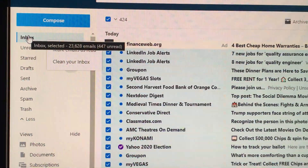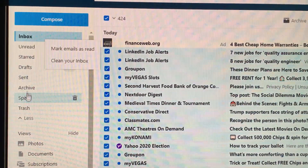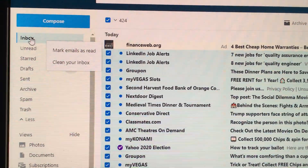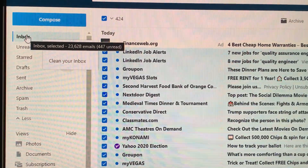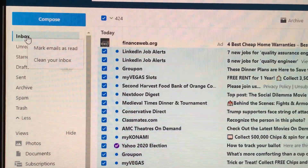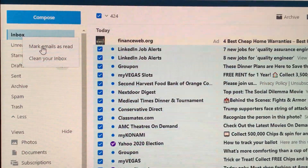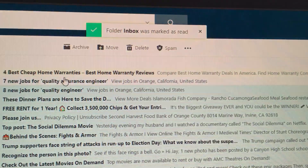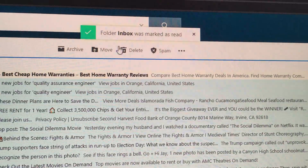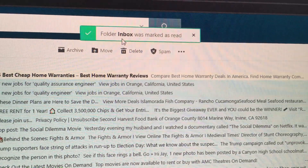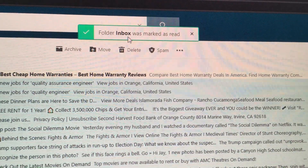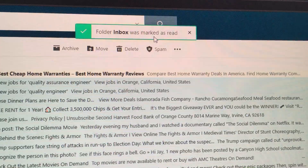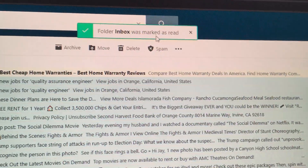But if you want to do the whole folder or other folders, just hover over the folder and right click and then mark emails as read. And then you'll see it's saying mark emails as read and folder inbox is marked as read.